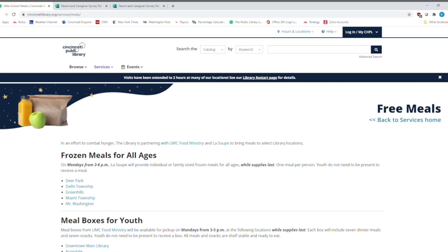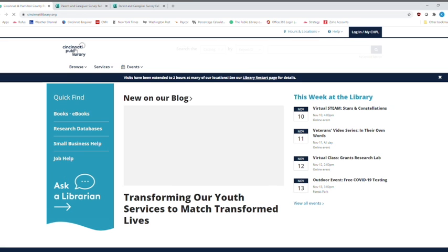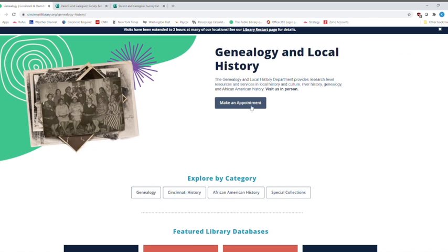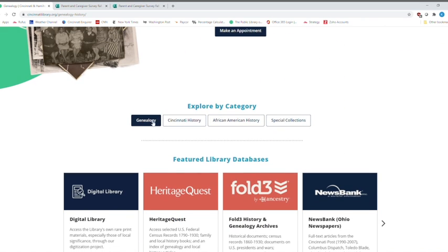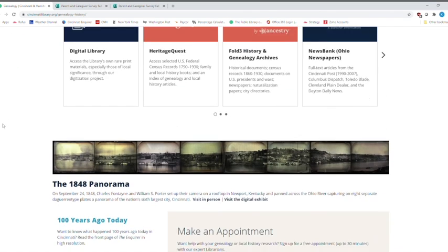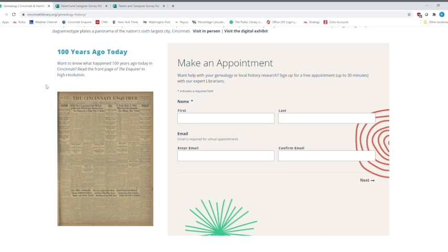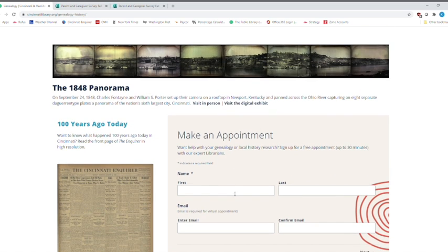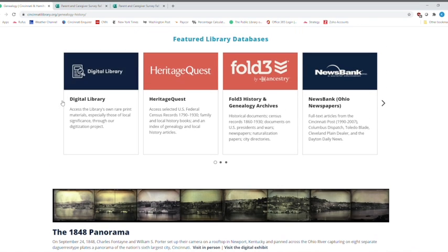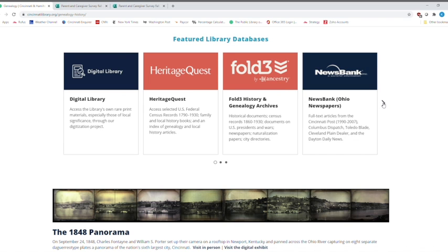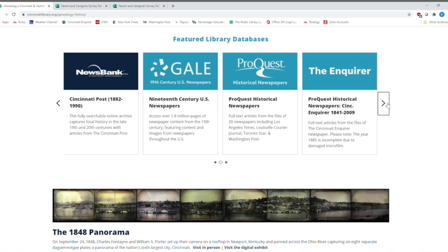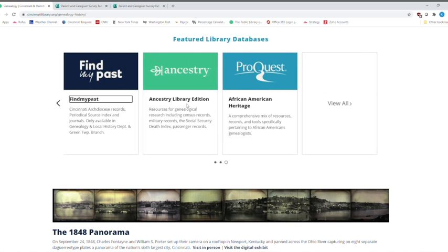So today we are going to go to back to our main page and we're going to go under services because we are going to show you a couple of different ways to get to the ancestry library edition. We're going to go to genealogy and local history. And you can make an appointment. And there's some other categories here that you could check out. Cincinnati history, African-American history and the special collections. And then scrolling down, you can see the newspaper 100 years ago. You can make an appointment. Our wonderful parent panorama is there. You can visit in person. You can visit the digital exhibit right here. Just a click away. We are going to go to the digital library next week for lunch and learn. And these are some other resources you might want to check out. But I'm going to click the arrow again. There's searchable online archives. And then we're going to find the last one right here is Ancestry, the library edition.